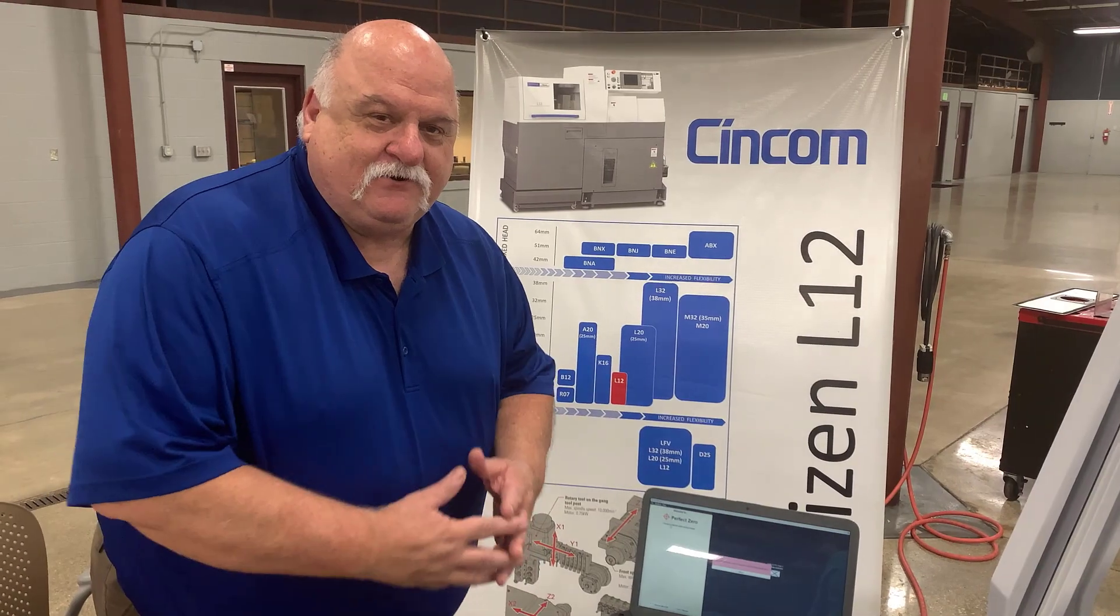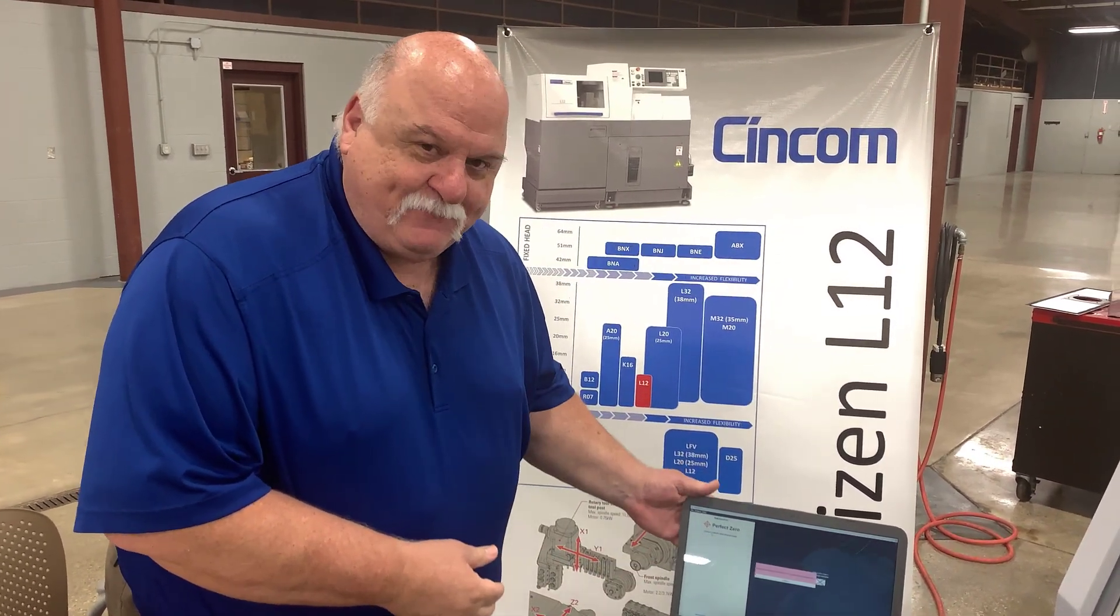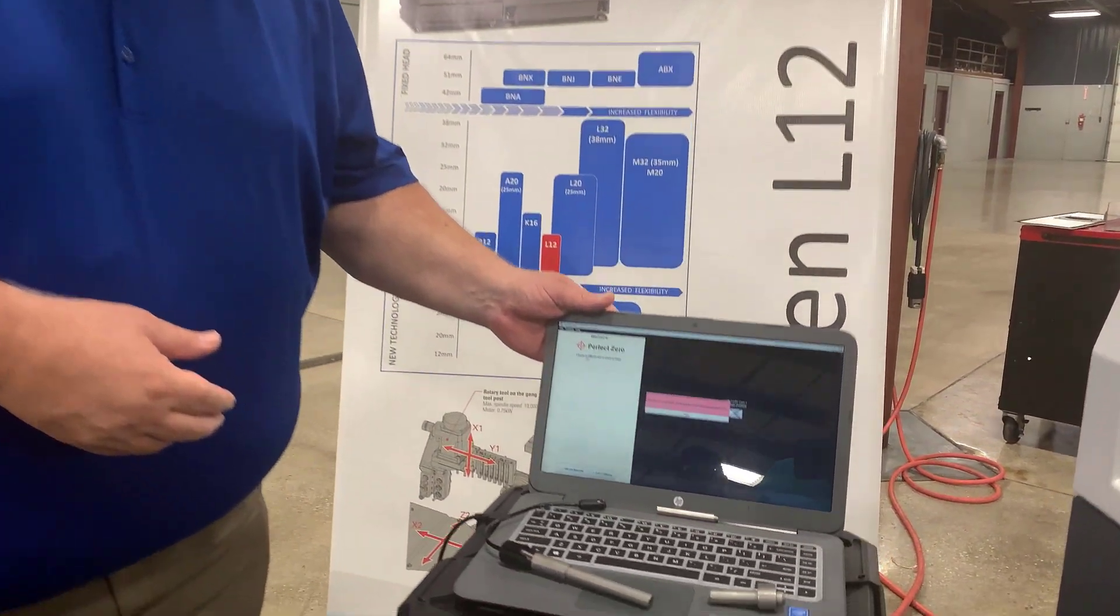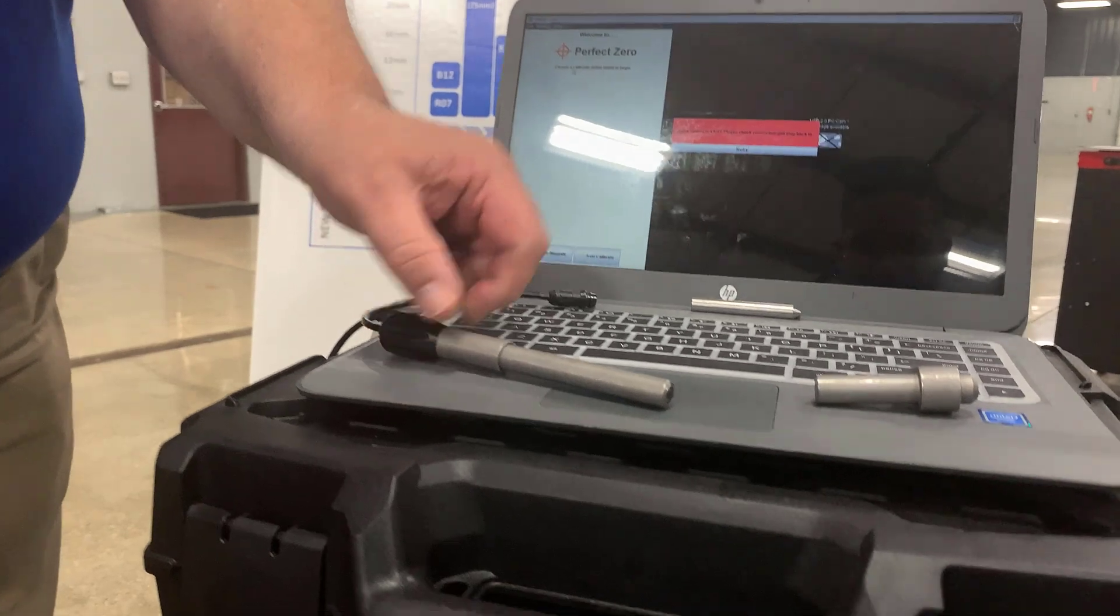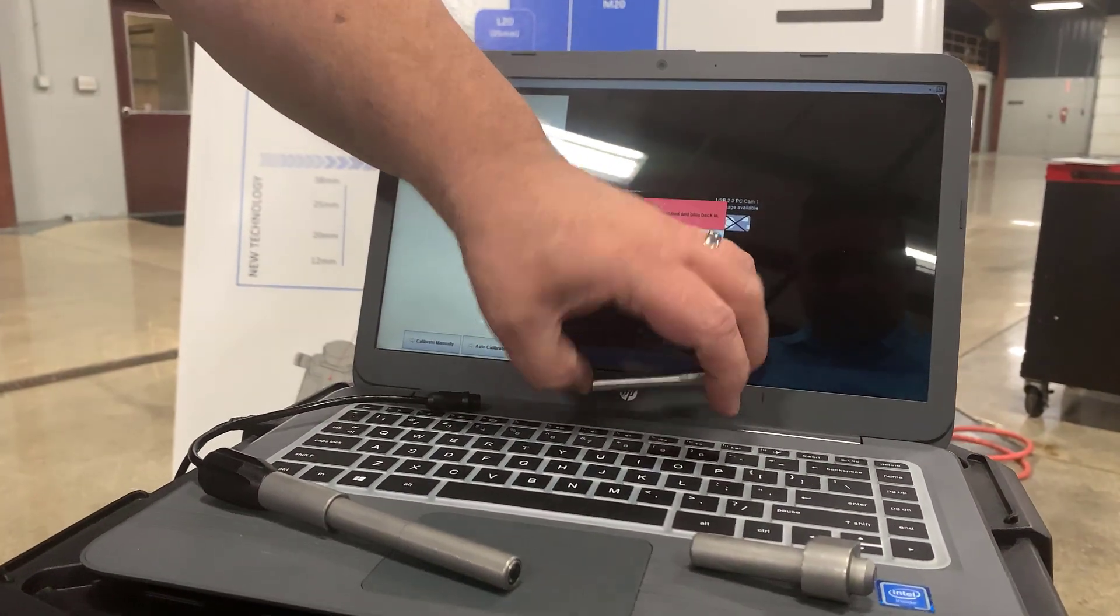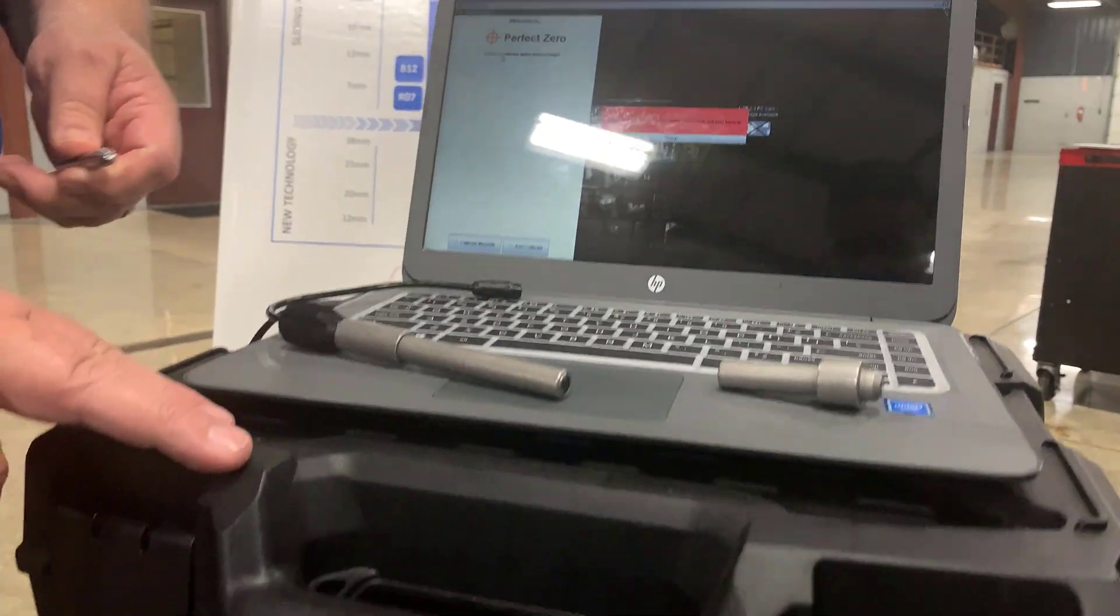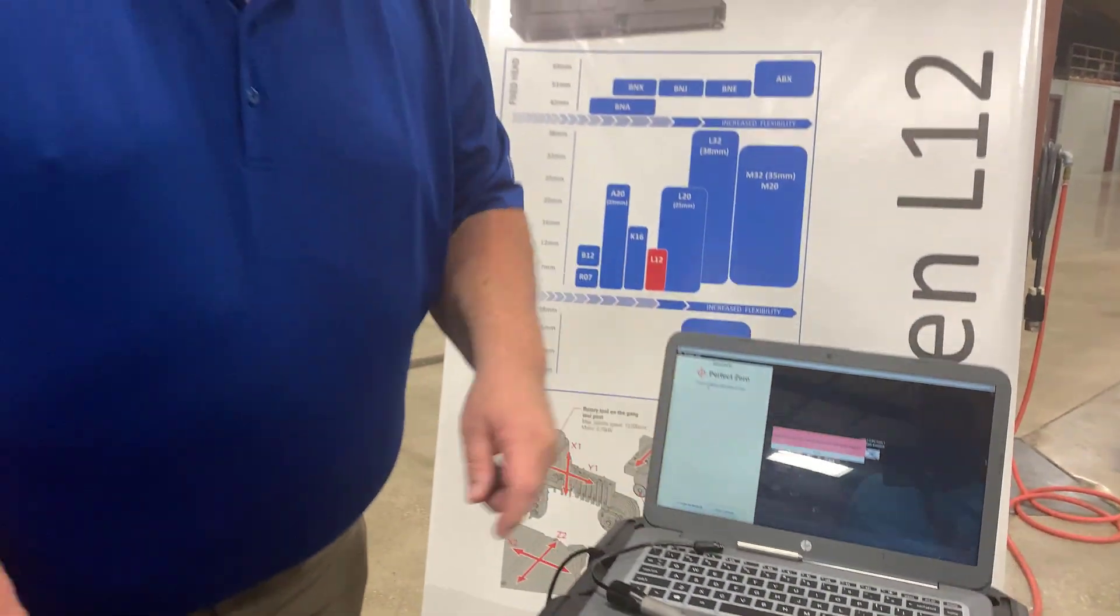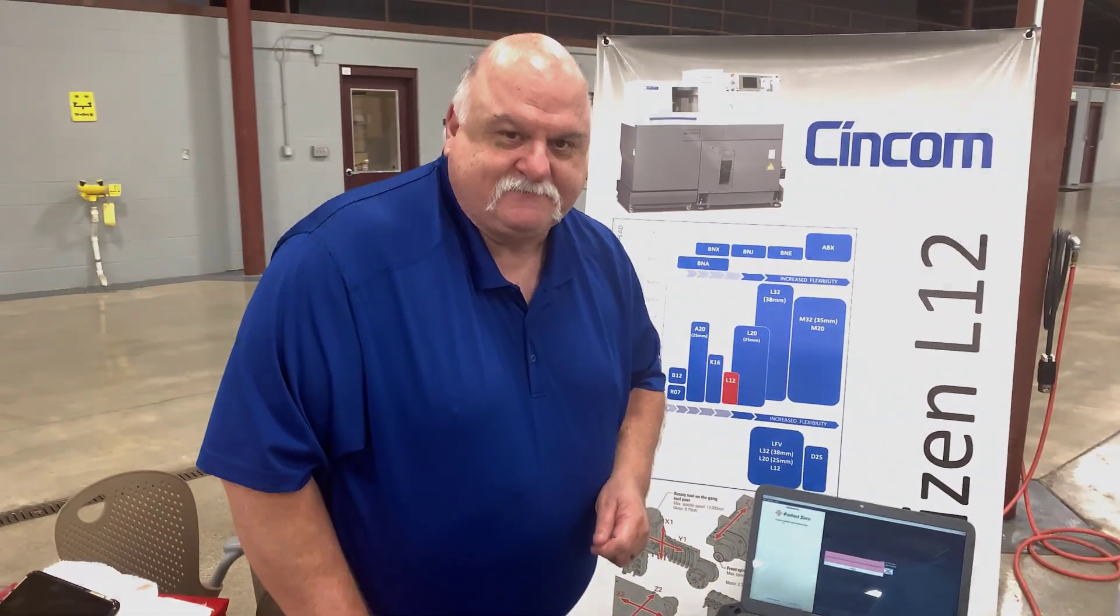With the Perfect Zero visual alignment system kit you get the laptop with proprietary Perfect Zero software installed, you get the guide bushing camera, you get the sub spindle camera, you have a series of targets with the small holes in them, a carrying case, and then we also have a service tray that you can put the laptop on while you're doing the installation.